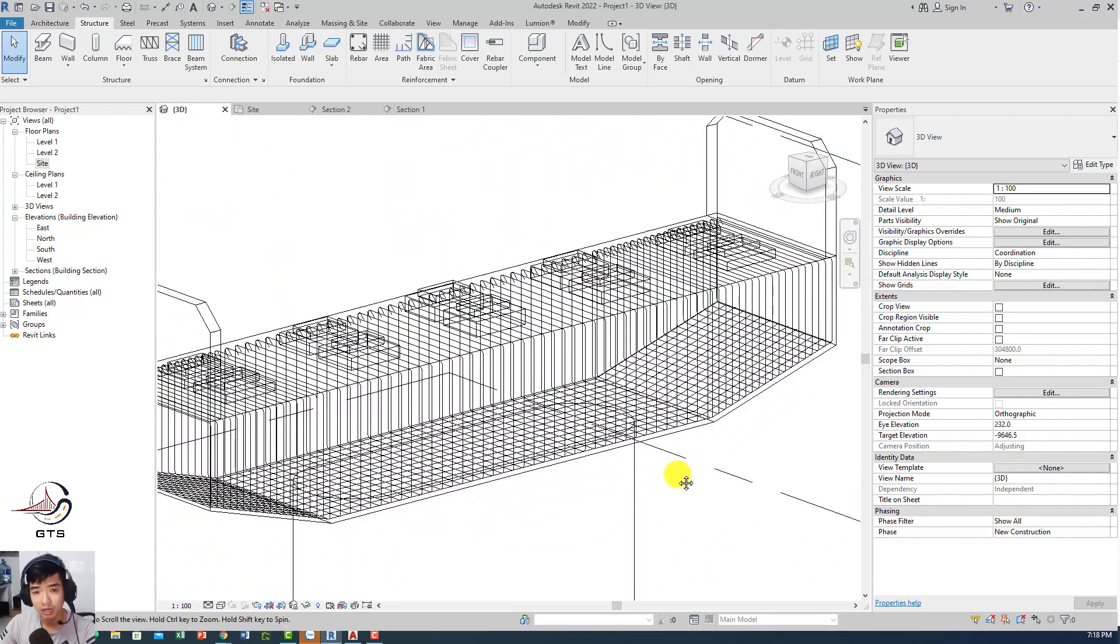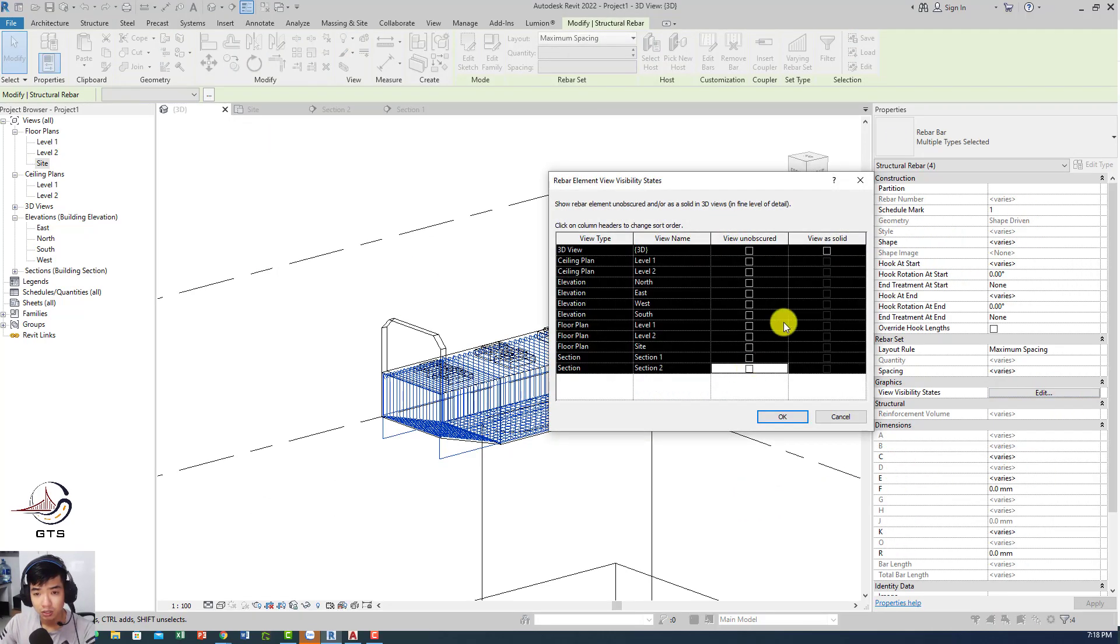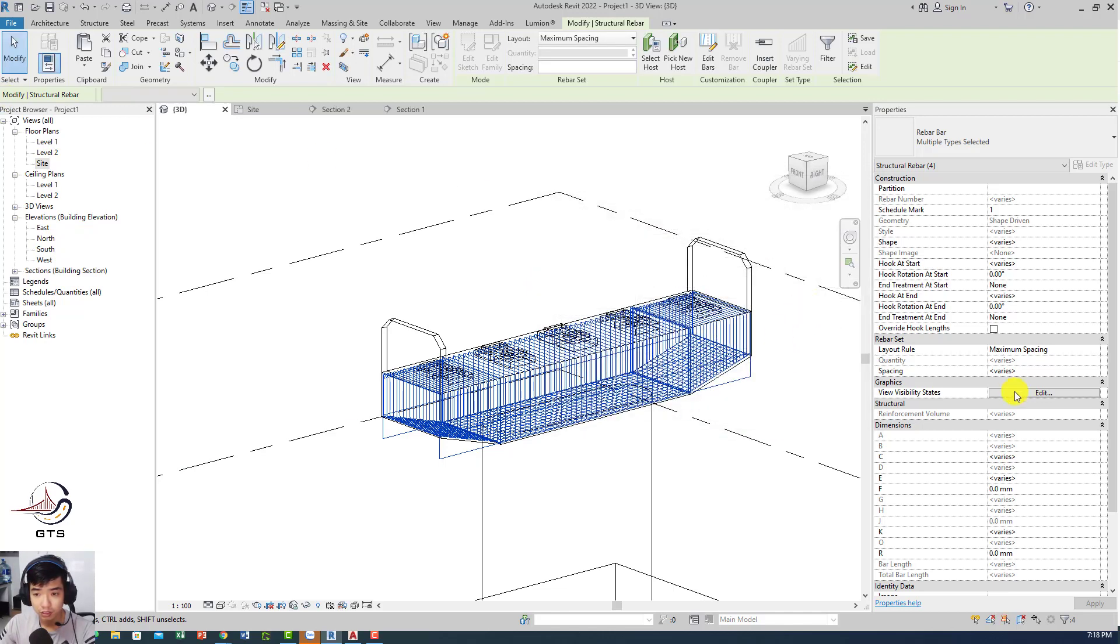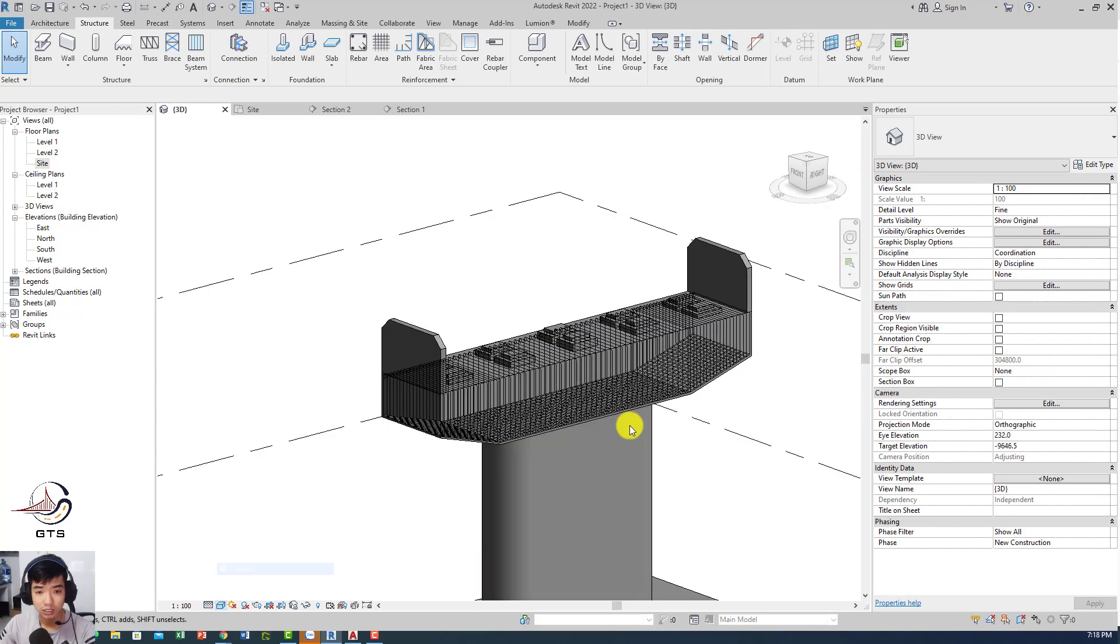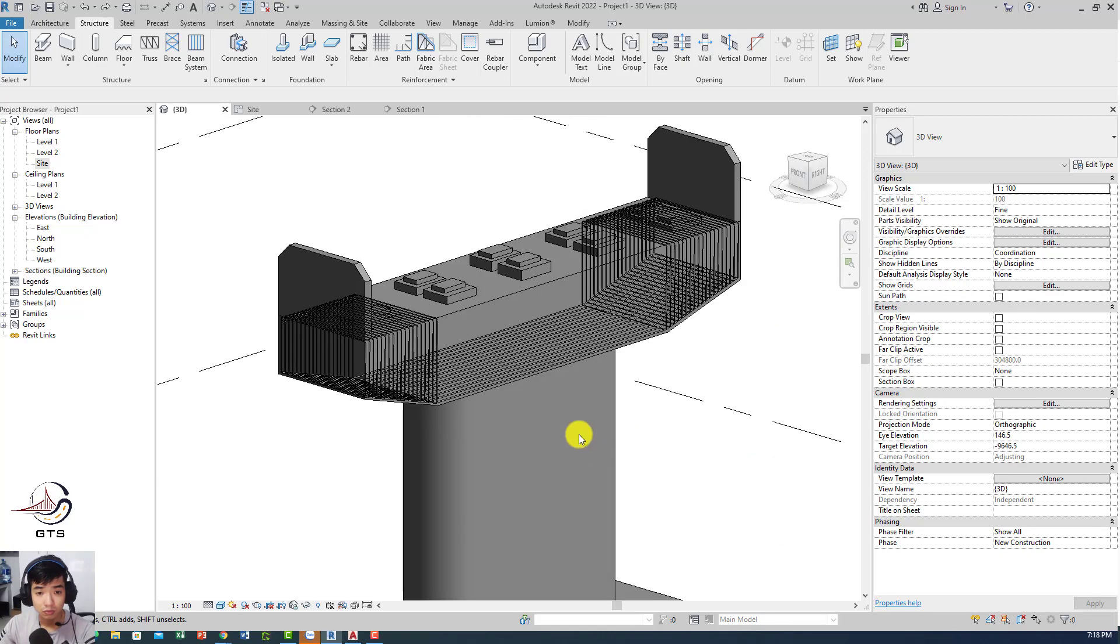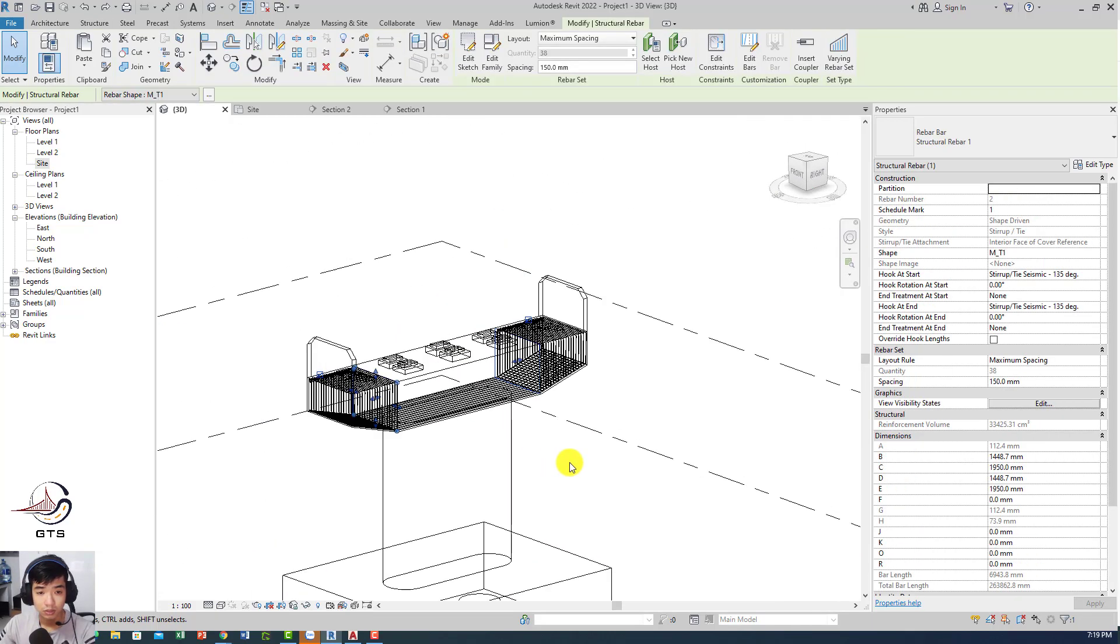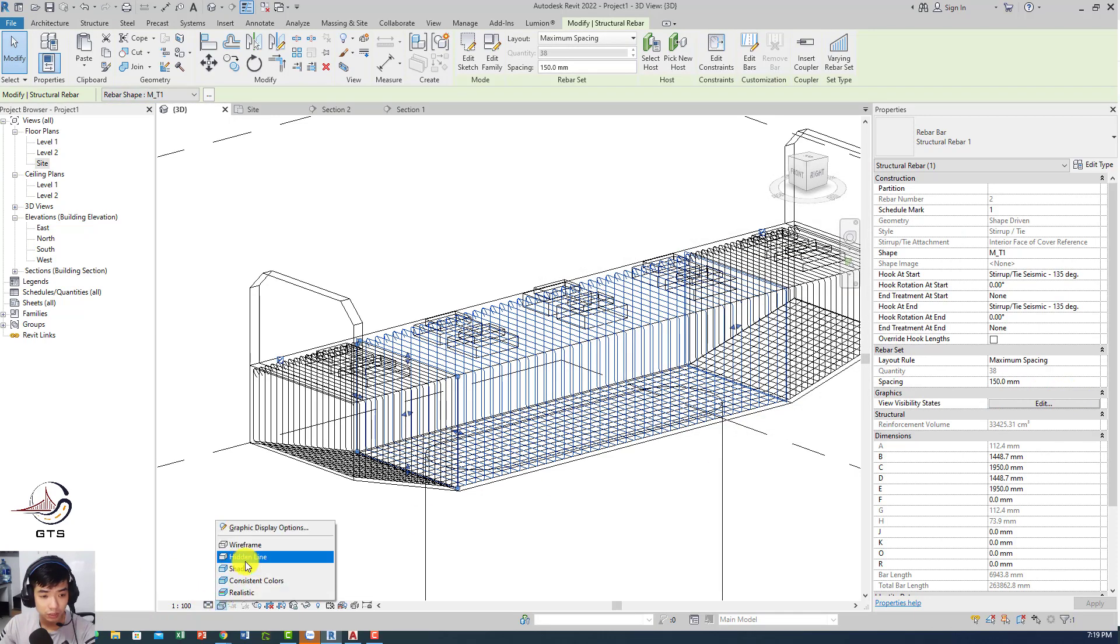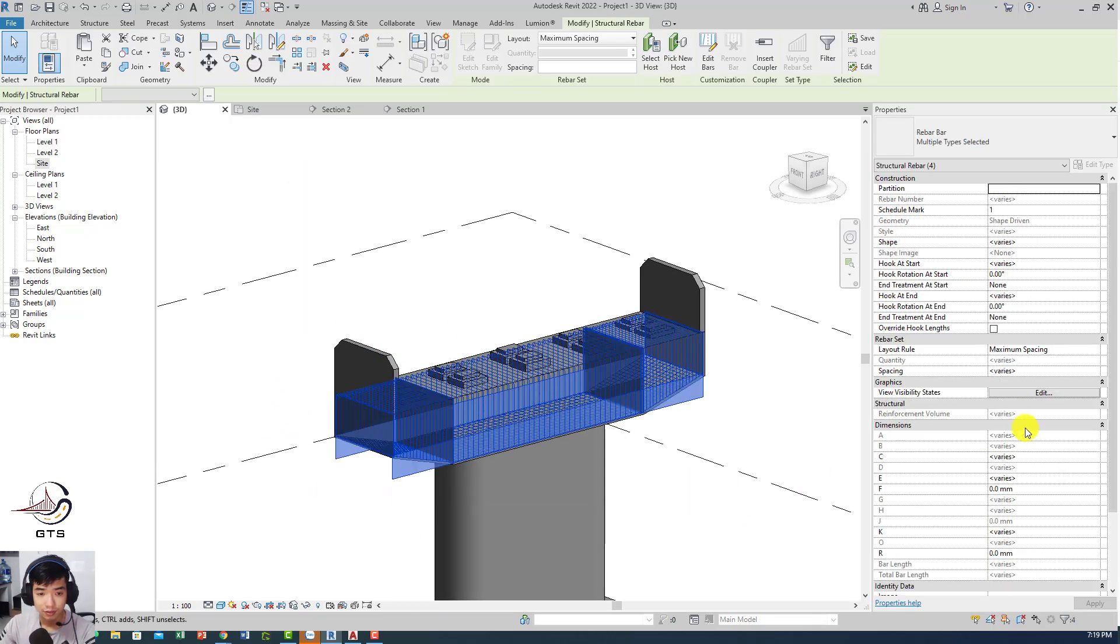Hopefully it allows you to do that. Yes, that's done. For this one, you can go to paste back to the same place and then just move it out and extend it. Yeah, this one is maybe 130mm following the 150mm spacing. Yeah, that's done. That is the basic for the pier cap.